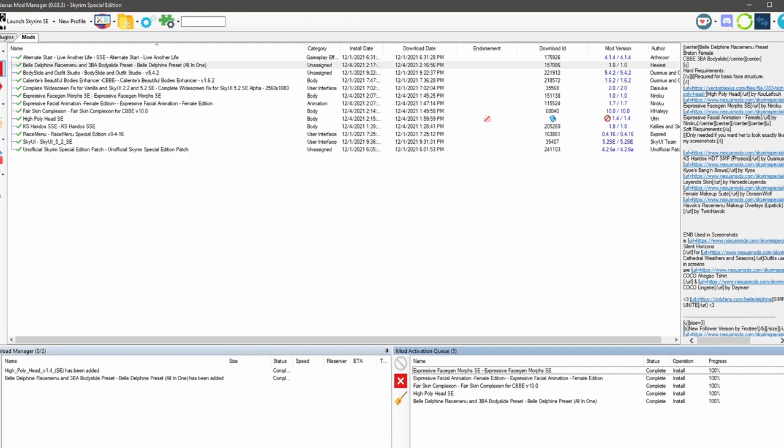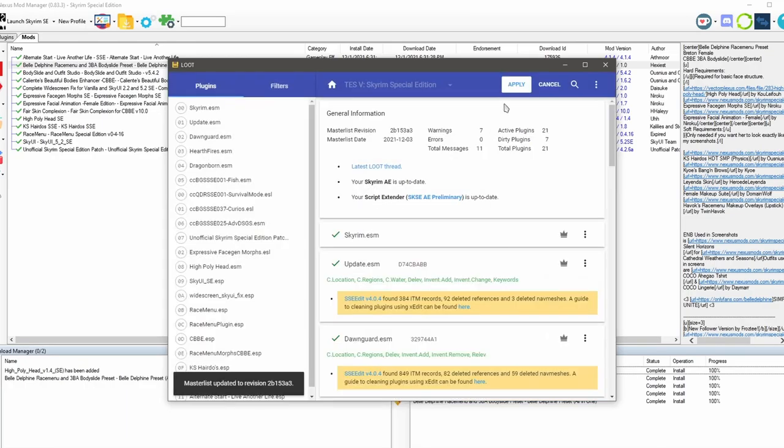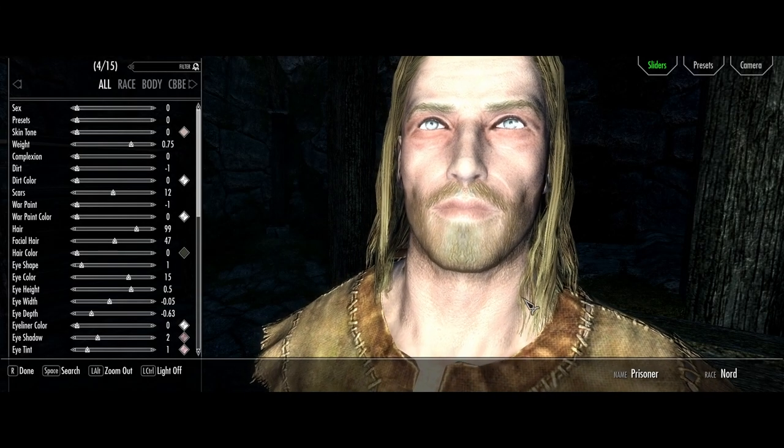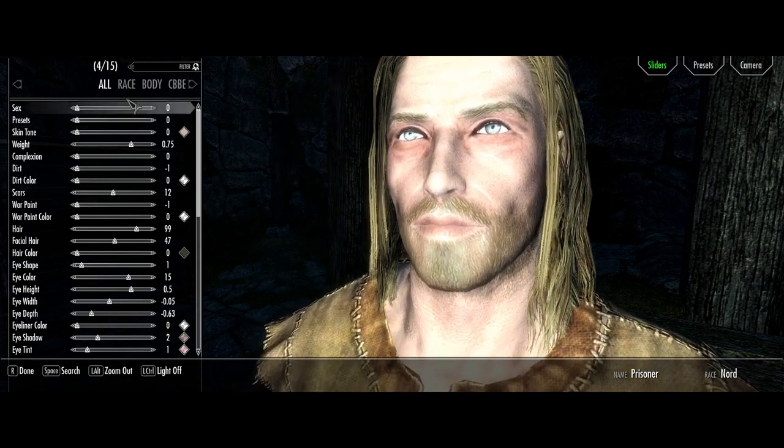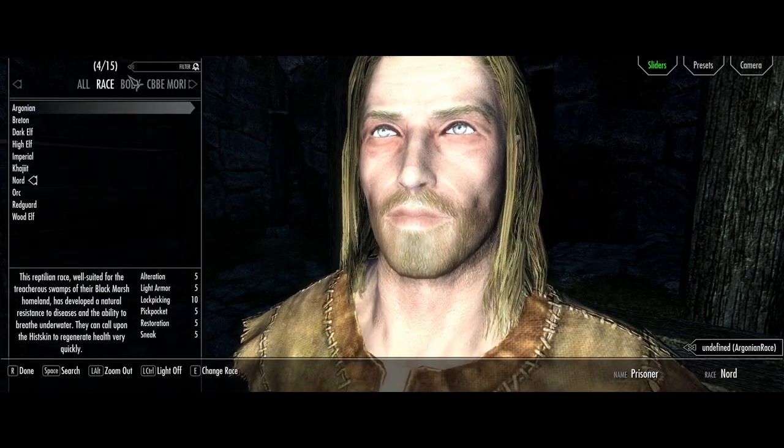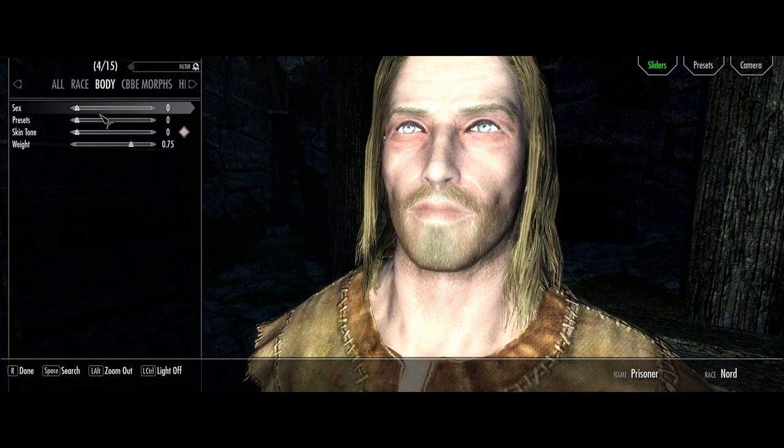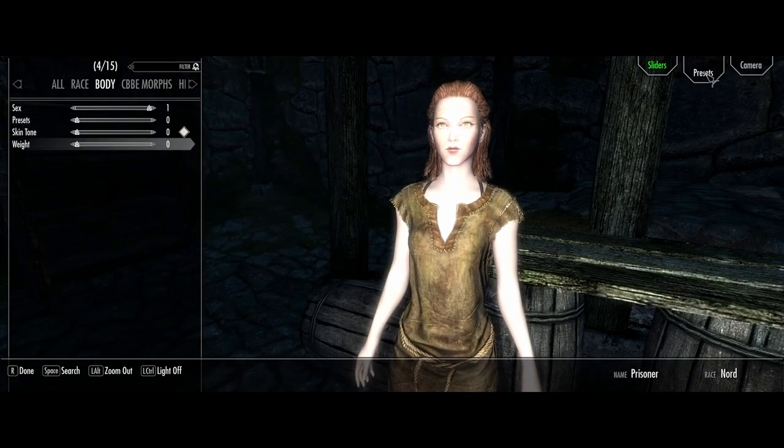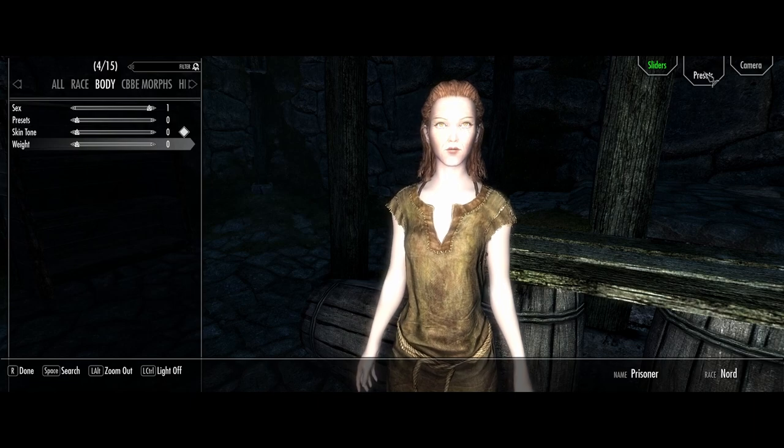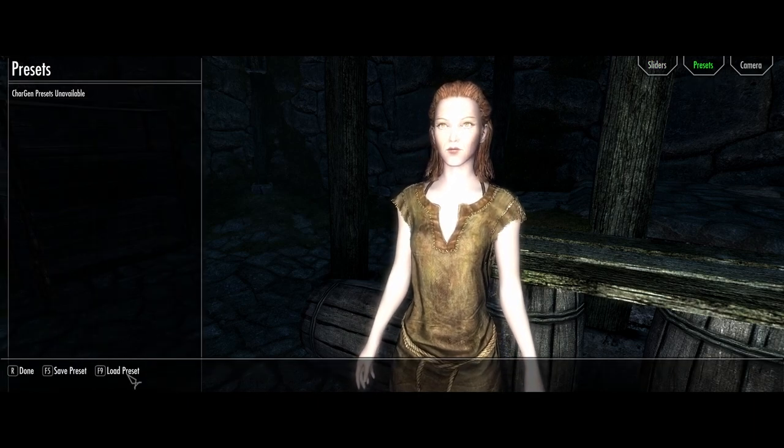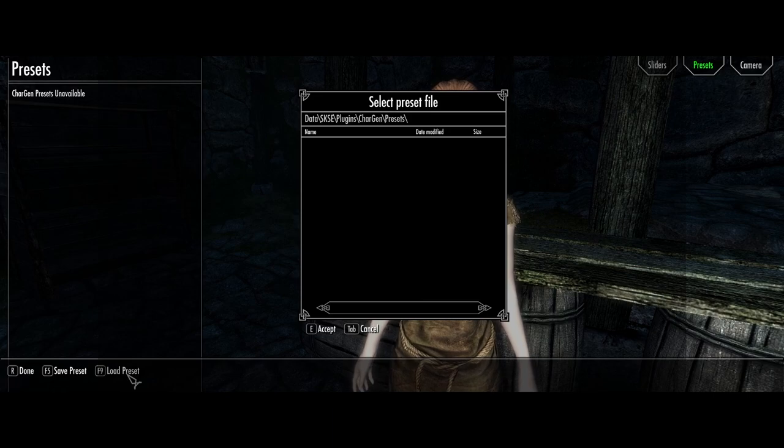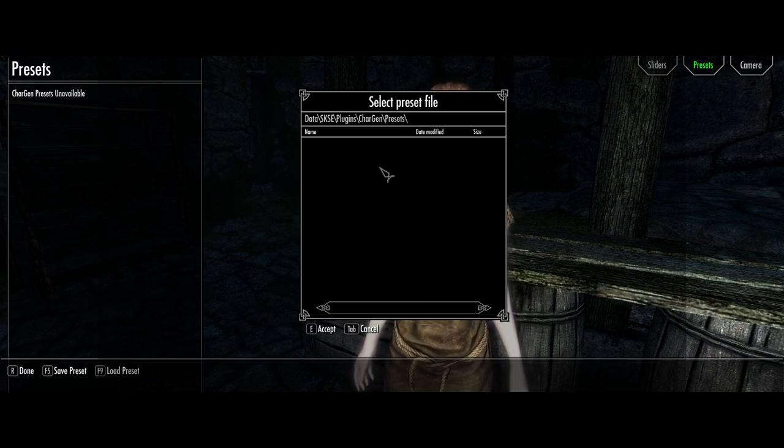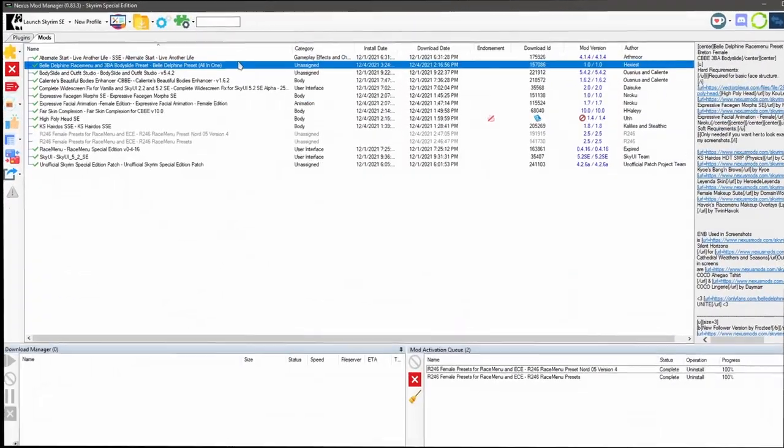Before we boot up the game, let's sort our load order. Click apply. Let's launch the game. I've just created a new game and we are at the character creation menu. Let's go to race, stick with Nord, body, female. And then we're going to go over to the preset tab here. We're going to click on load preset or F9. As you can see, there's nothing here. Belle Delphine should be here, but it's not.